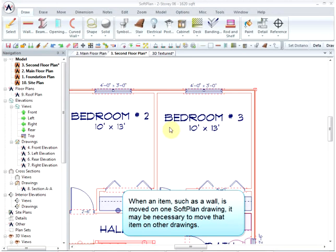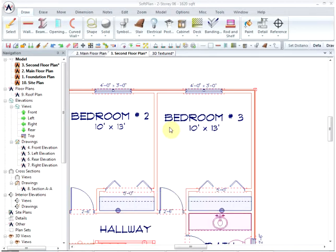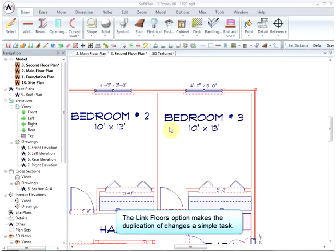When an item such as a wall is moved on one SoftPlan drawing, it may be necessary to move that item on other drawings. The Link Floors option makes the duplication of changes a simple task.